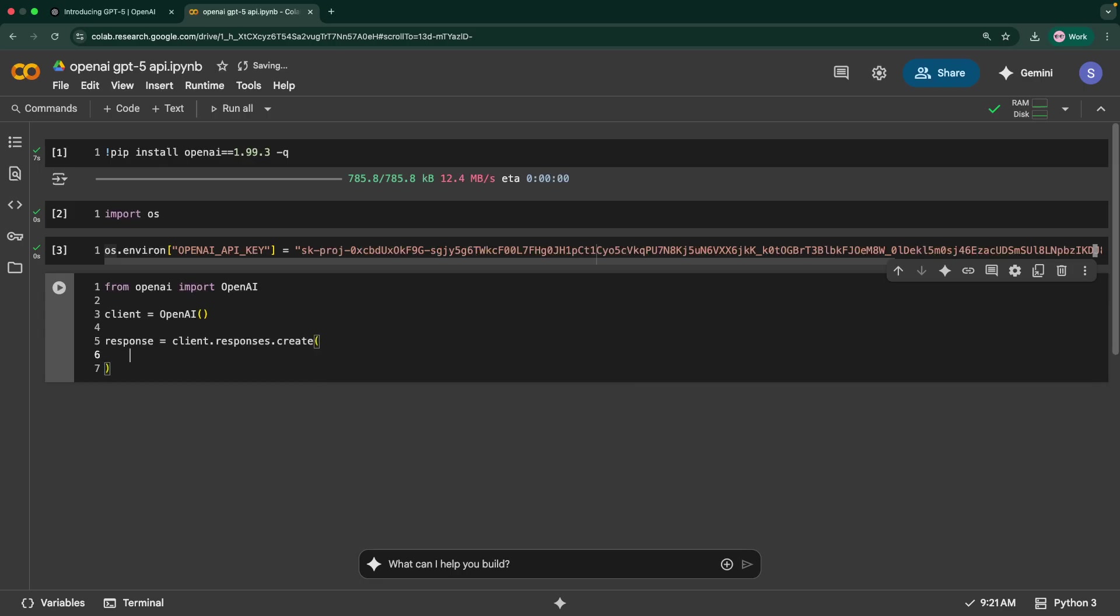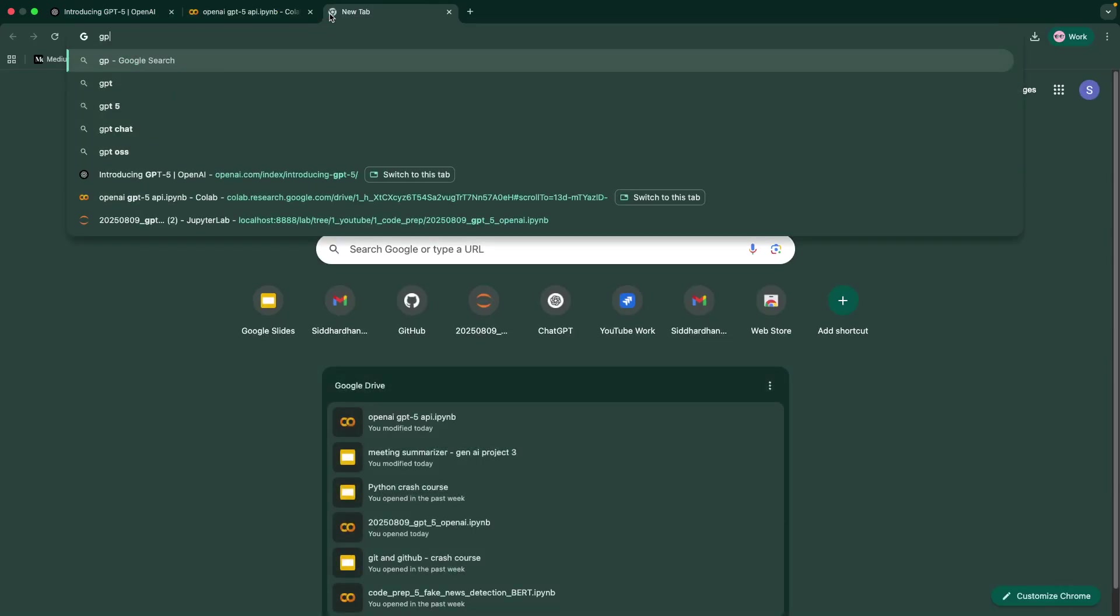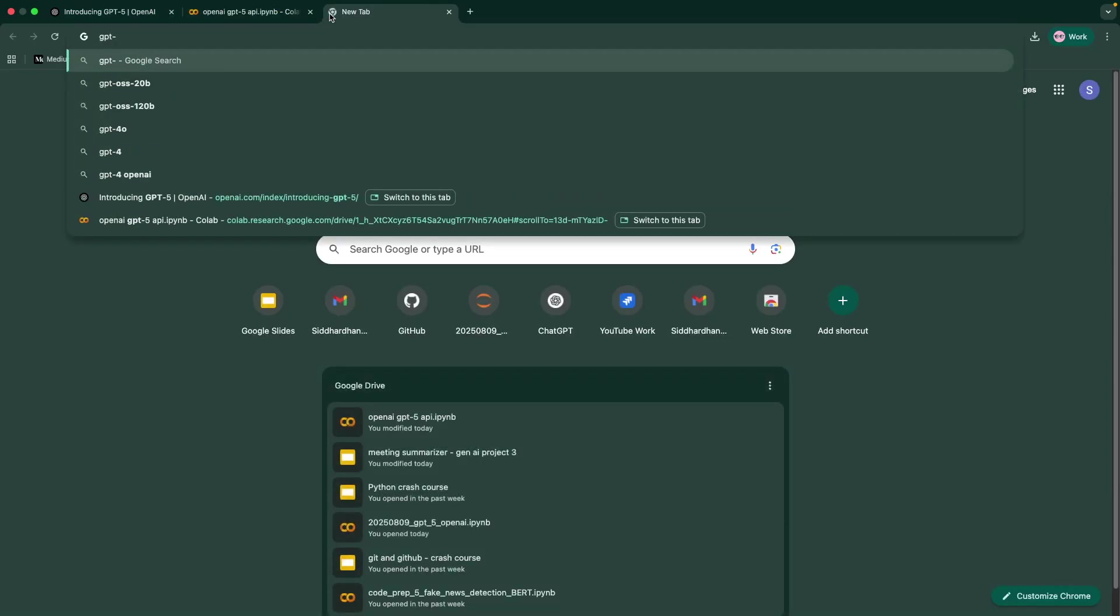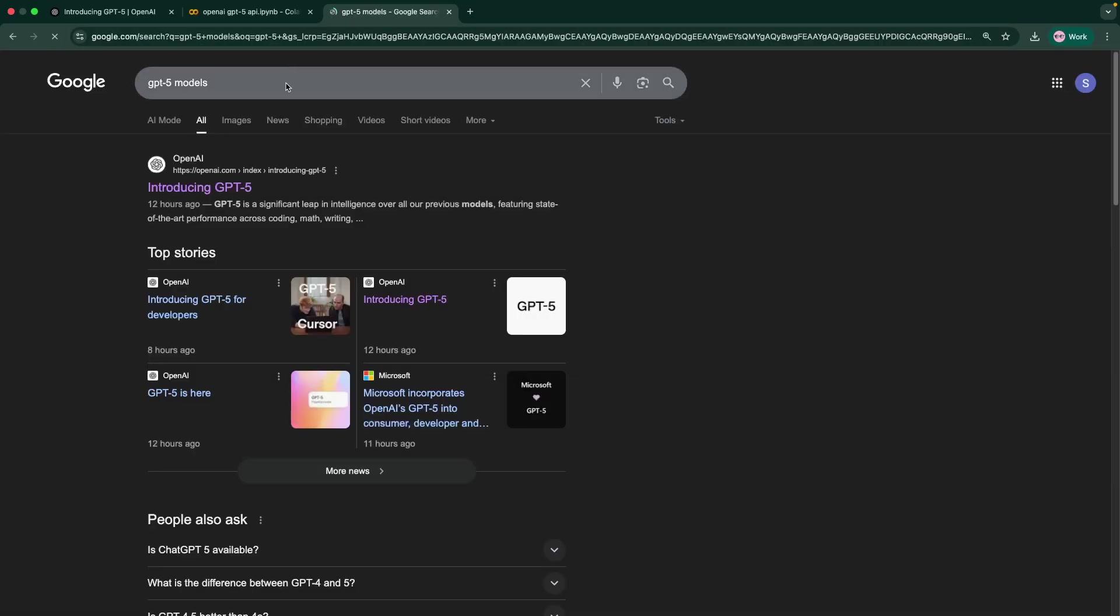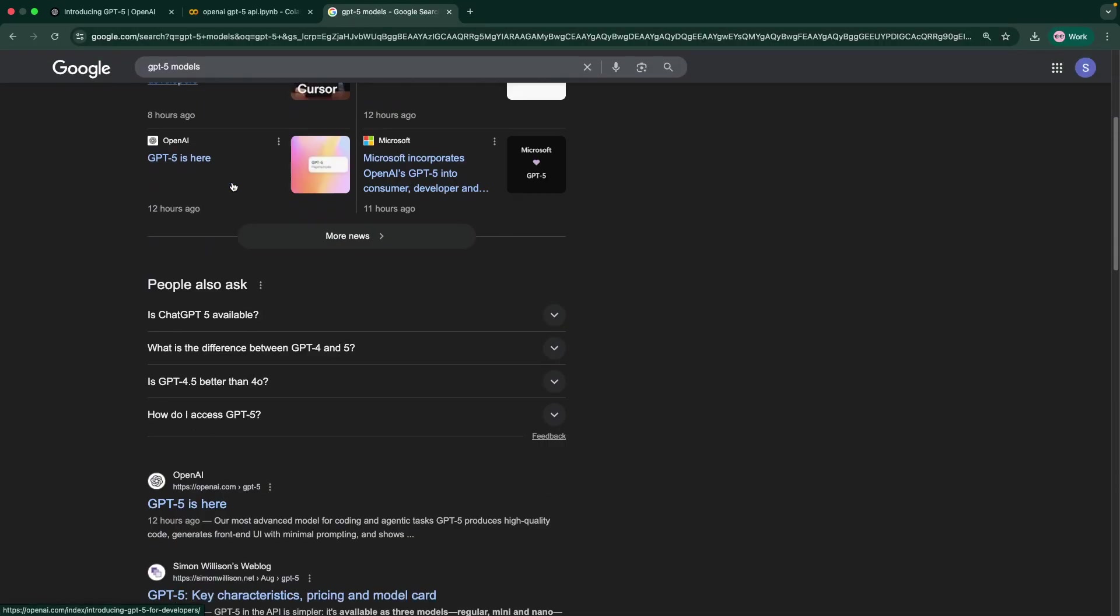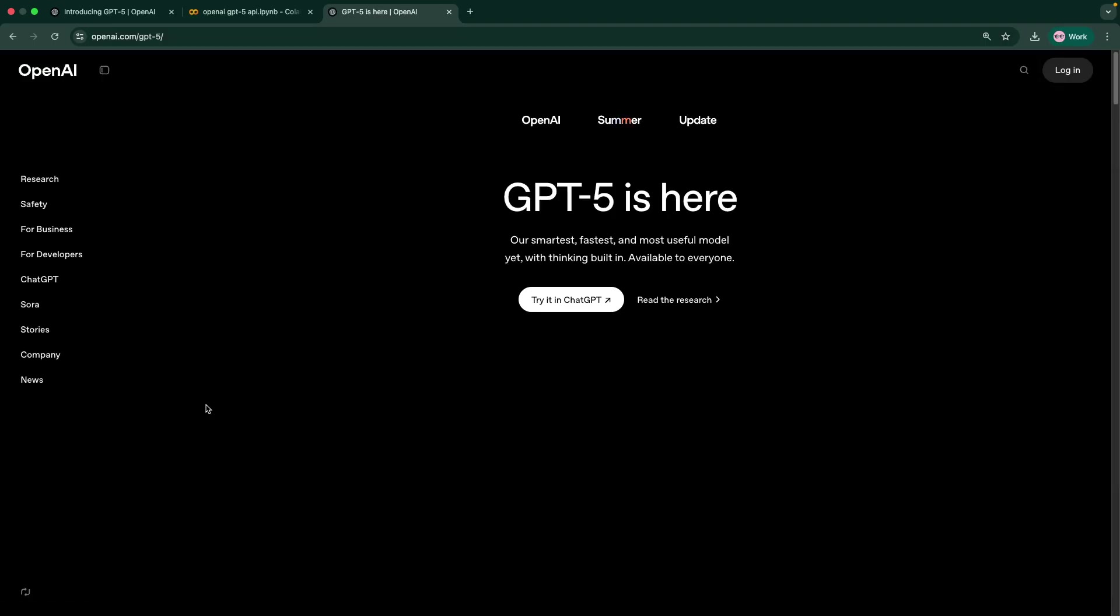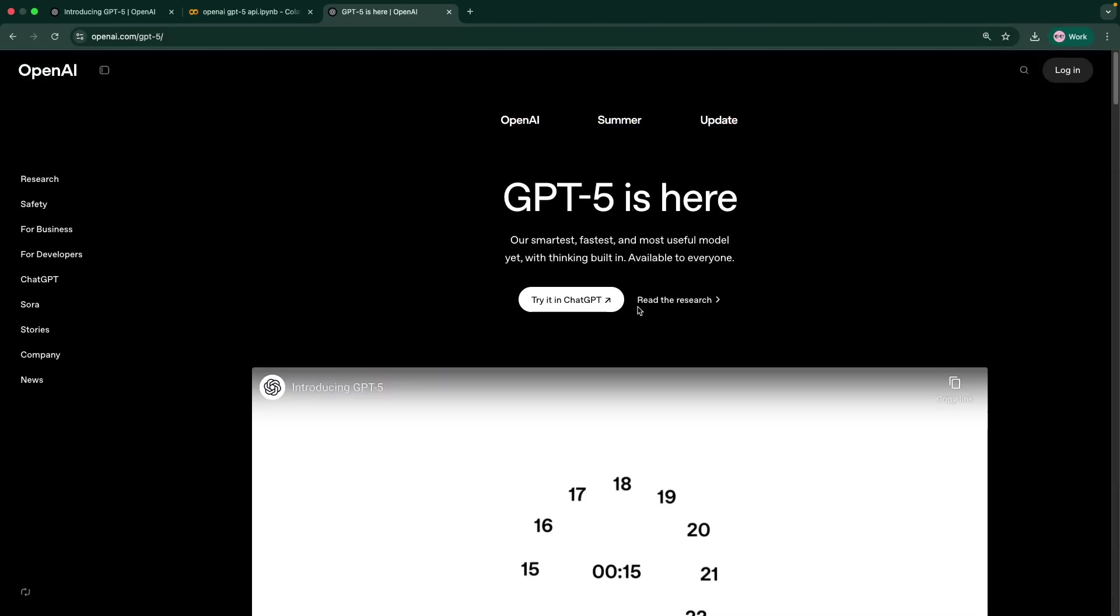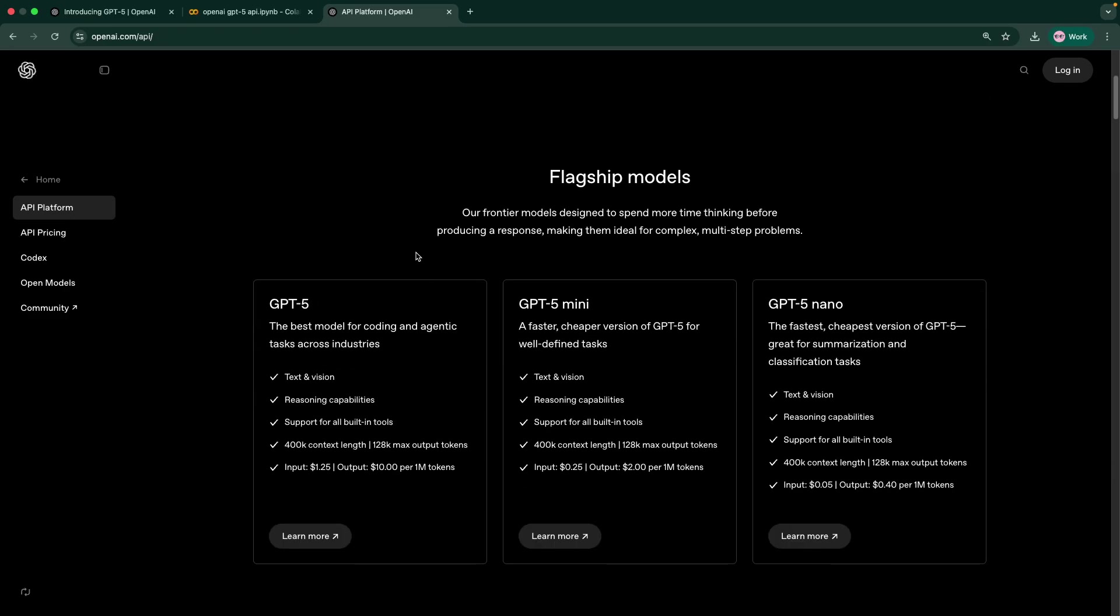Then we can say response equals client.responses.create. Within that, first you need to pass the model. Similar to how you would pass other models like GPT-4.1s, the 3.5 turbos and so on, here you can say GPT-5. Another interesting thing is GPT-5 comes in three versions. One is the normal version, the other things we have are the nanos and mini. Let me show you.